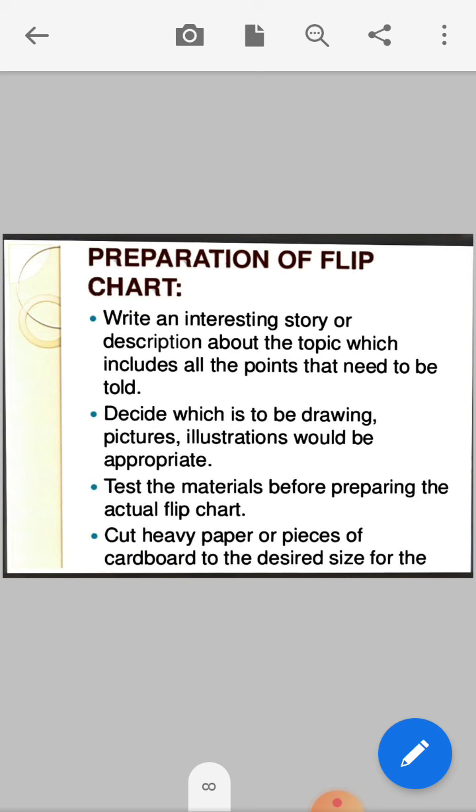Preparation of flipcharts: write an interesting story or description about the topic which includes all the points that need to be told. Include all topic-wise points. Decide which illustrations or pictures would be appropriate — you can draw or use ready-made pictures. It is up to the teacher.